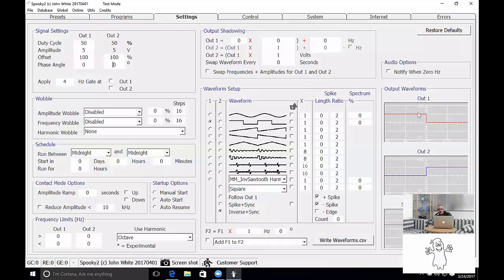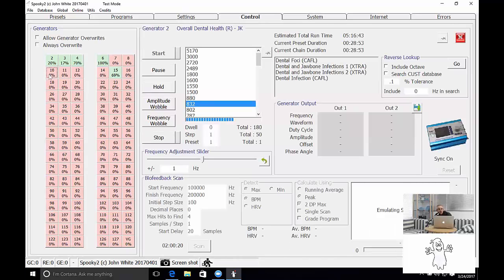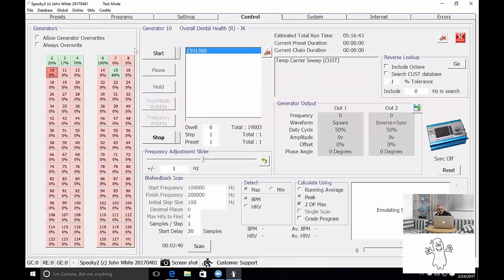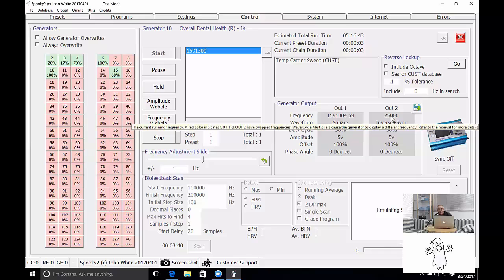So you can see the waveform has changed. Allow generator overwrites. Choose the generator channel that you want to use and press start. And the sweep has started automatically.